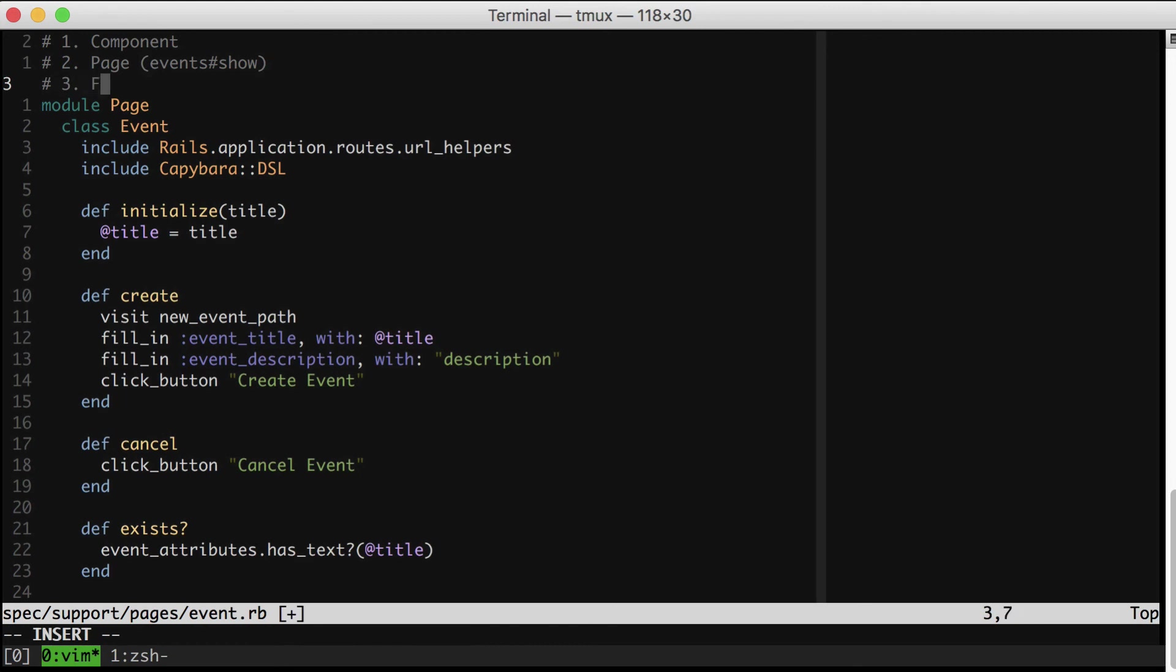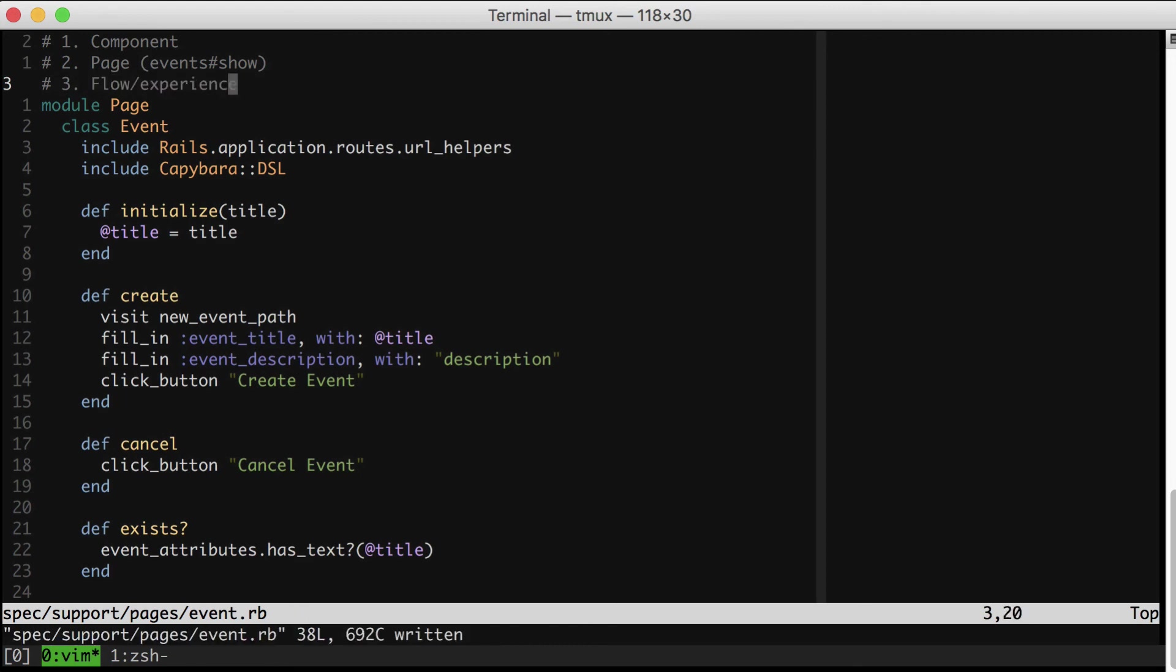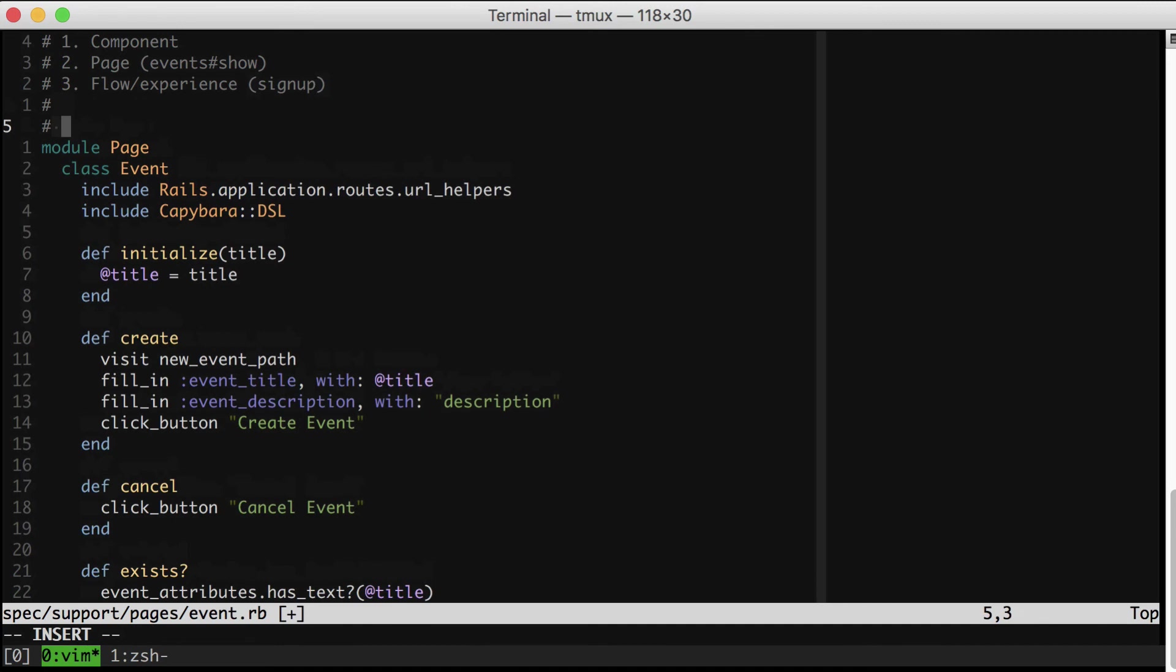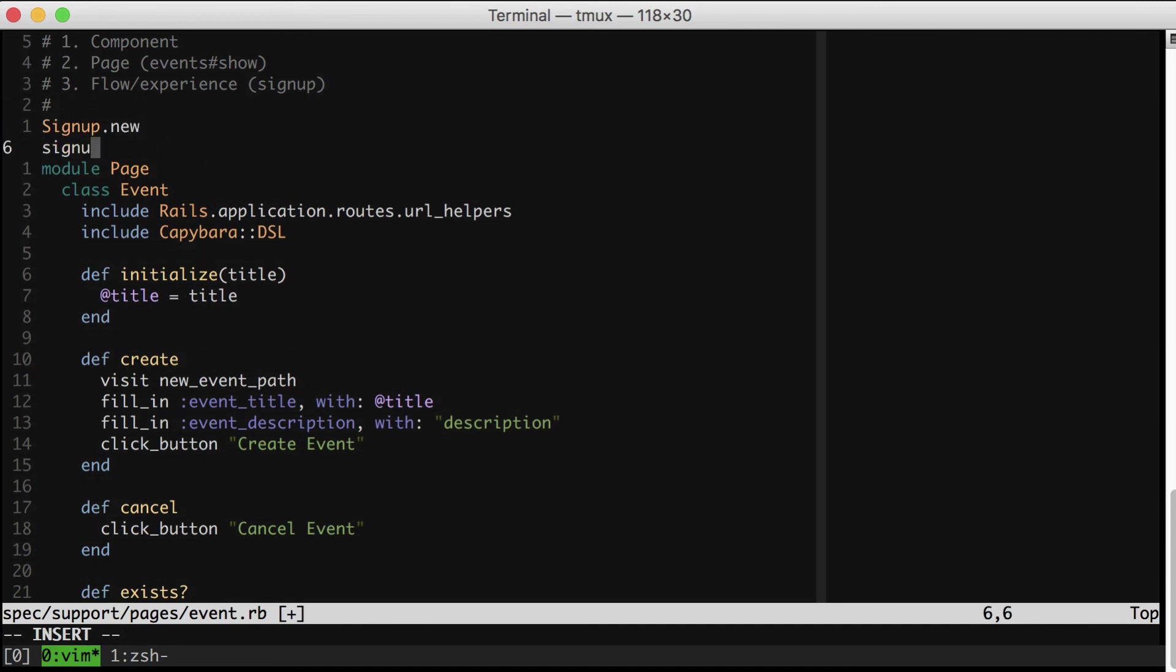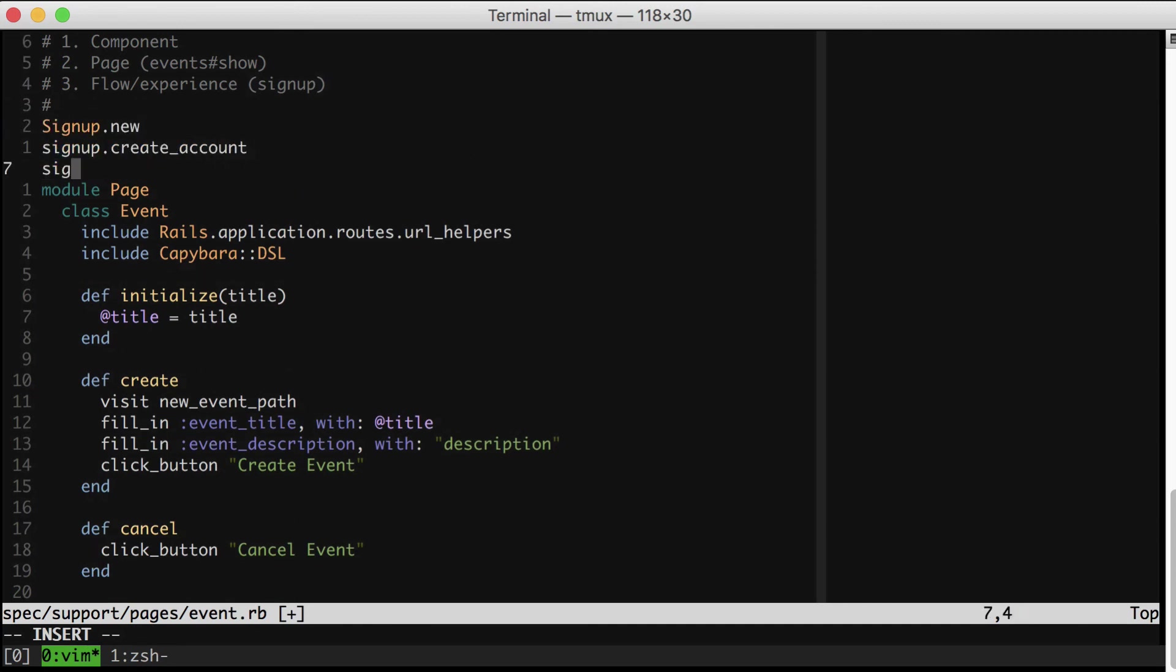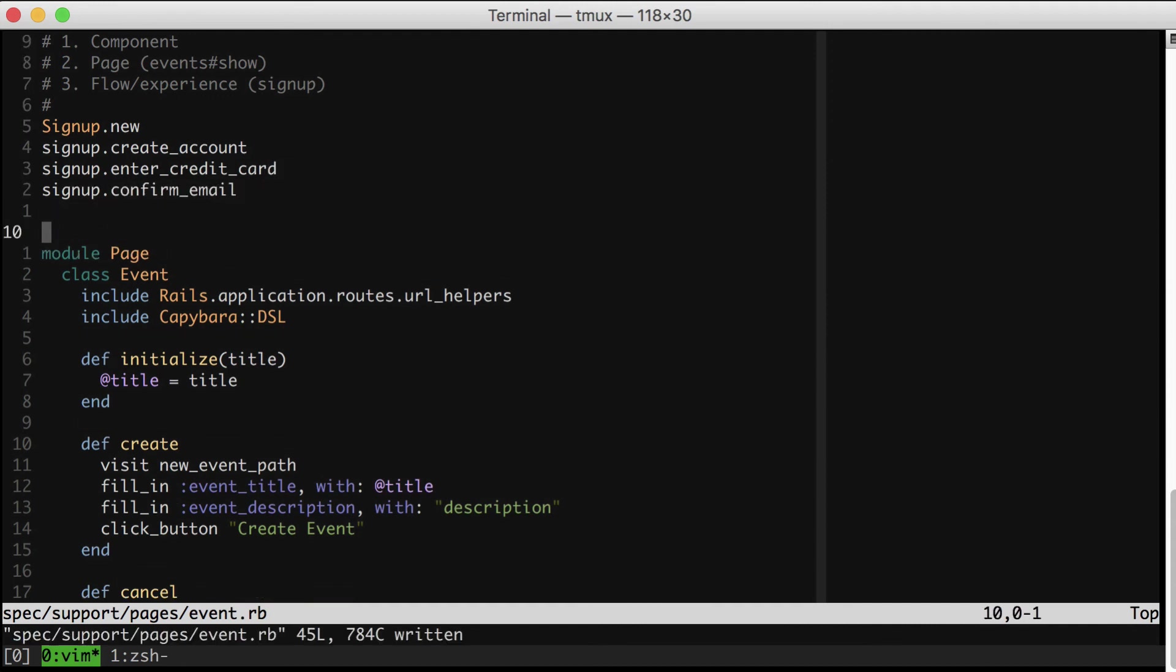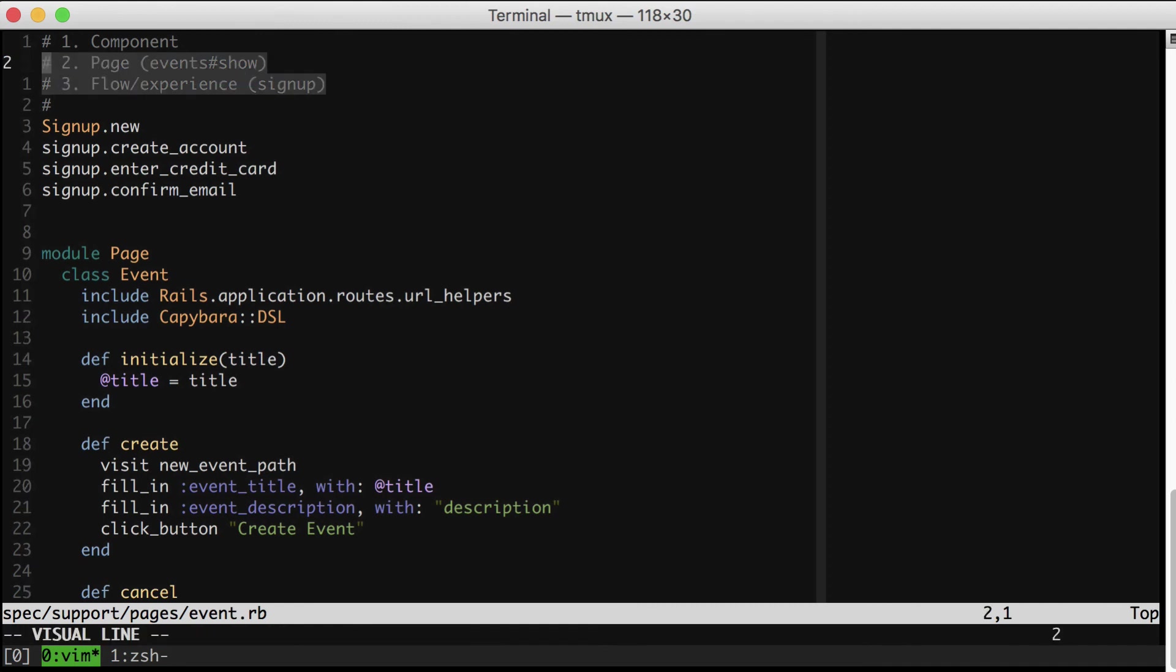And finally something like flow or experience. You could go ahead and combine multiple different pages in your app into one page object. Something like a signup is a great example. So you might have a page object that has methods like create account, setup credit card, setup notification email, etc. So don't think too small and don't think too big. You can introduce page objects at all levels of your test.